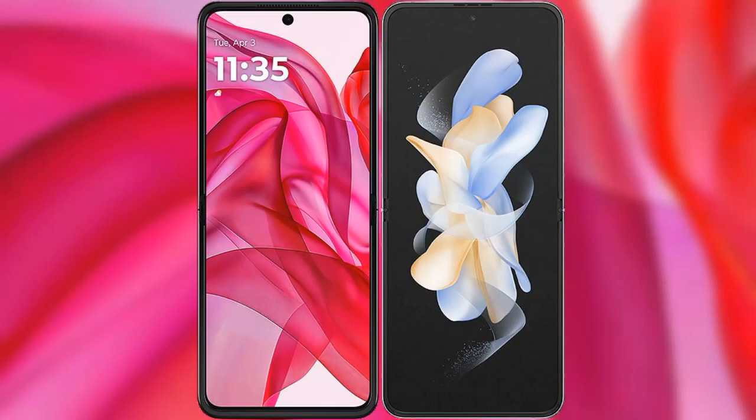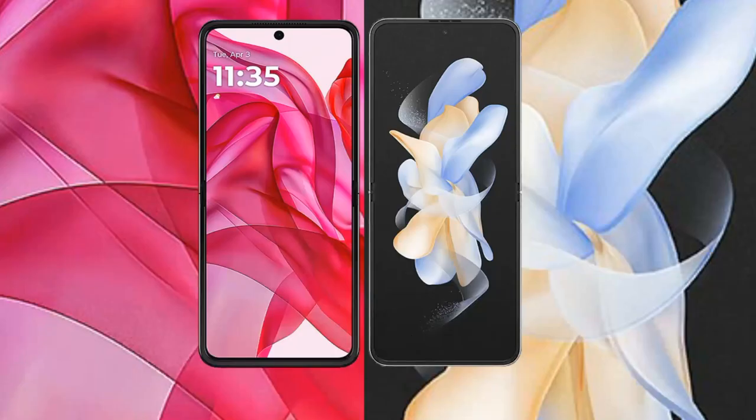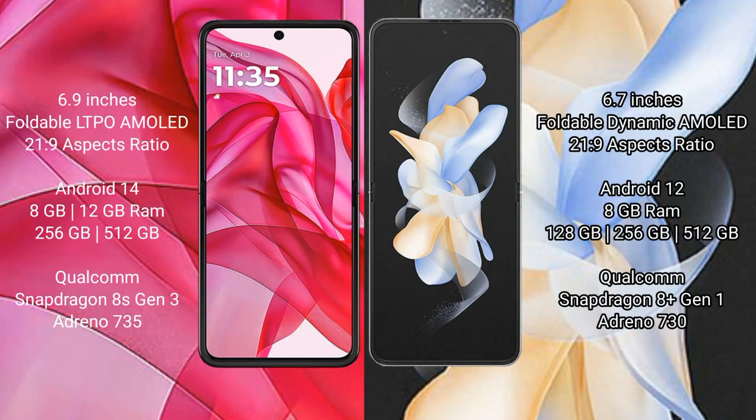We will compare the new Motorola Razr 50 Ultra with Samsung Galaxy Z Flip 4. Motorola Razr 50 Ultra comes with a 6.9-inch foldable LTPO AMOLED display at an aspect ratio of 21:9. Samsung Galaxy Z Flip 4 also features a 6.9-inch foldable Dynamic AMOLED display at 21:9.